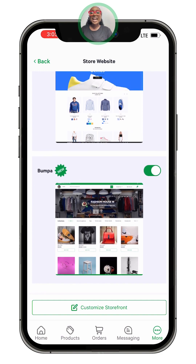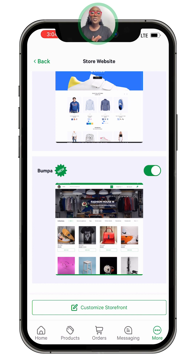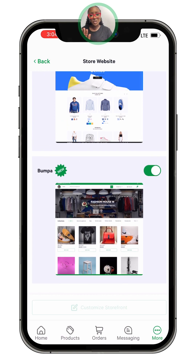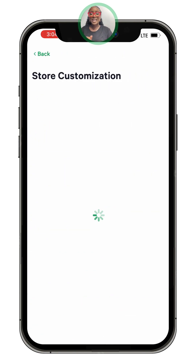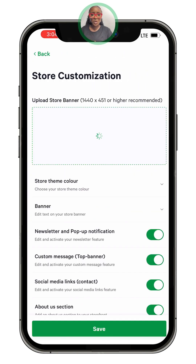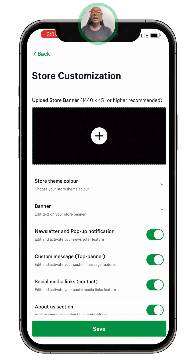What you need to do after that is click on 'Customize Storefront.' I'm showing you where that is. To get here: open your store, click on 'More,' and it automatically takes you to this page, then click on 'Store Customization.'